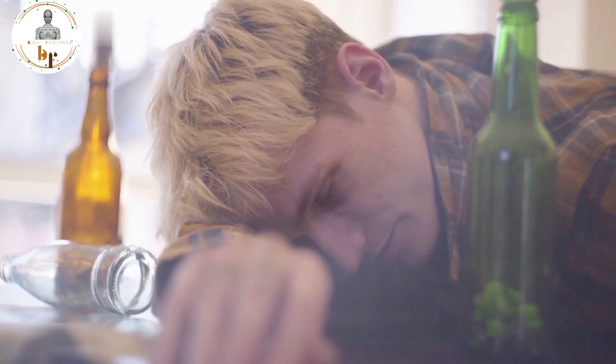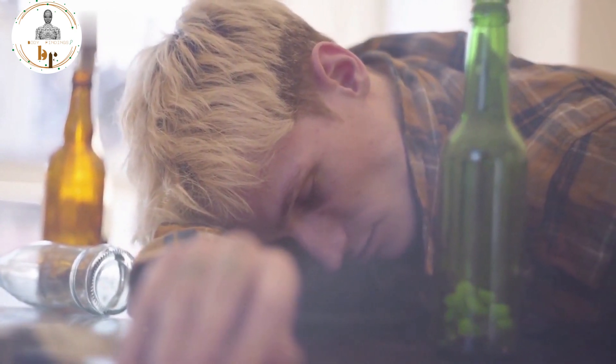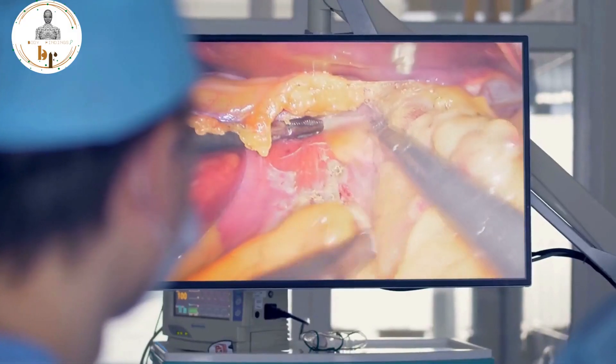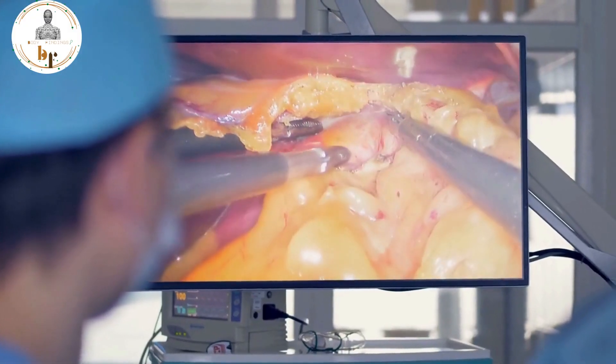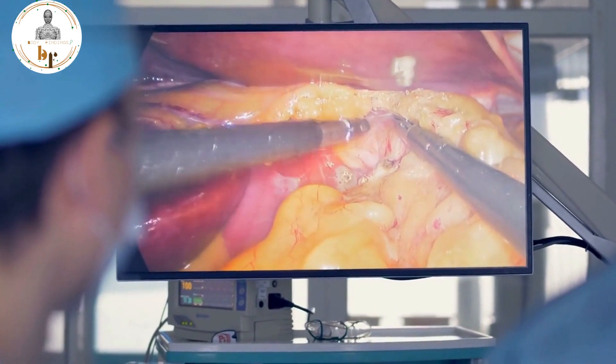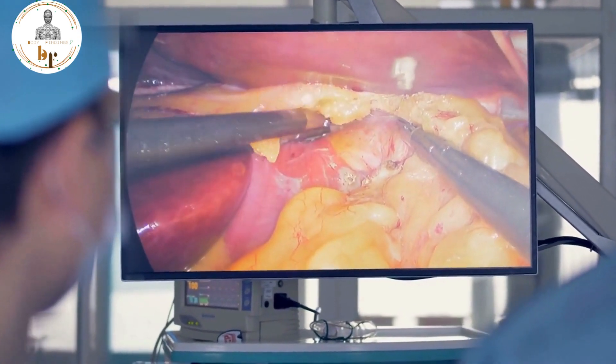Those at risk of cirrhosis include chronic alcohol users, fat accumulation around the liver such as non-alcoholic fatty liver disease, and chronic viral hepatitis.